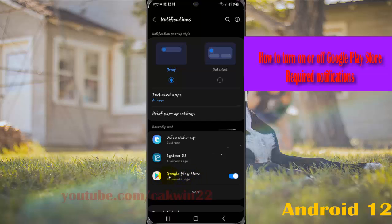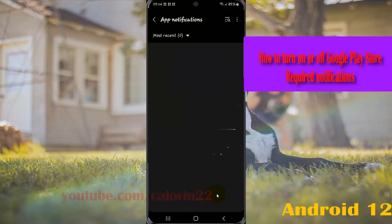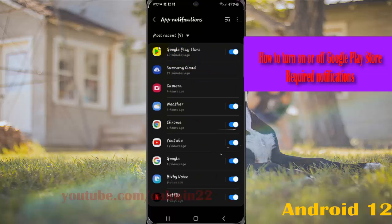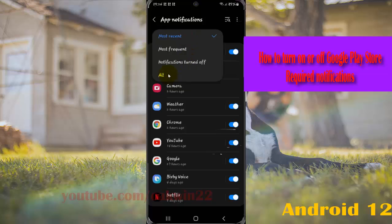If you cannot find Google Play Store, tap more. And then if you cannot find Google Play Store in most recent, tap the most recent drop-down menu and select all.